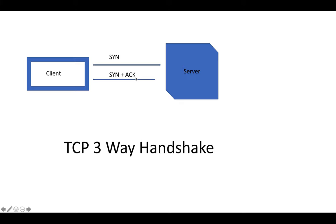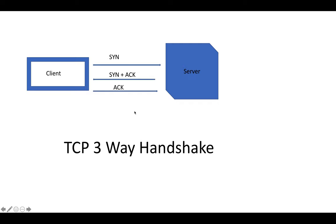Now at the third step, what will the client do? In return, the client will reply with acknowledgement, which means yes, I'm okay or ready to have a connection with you.